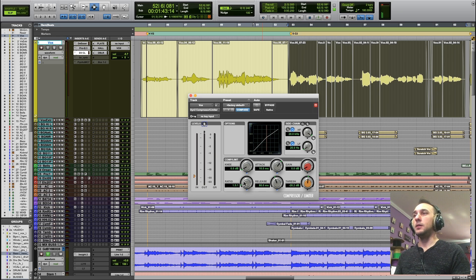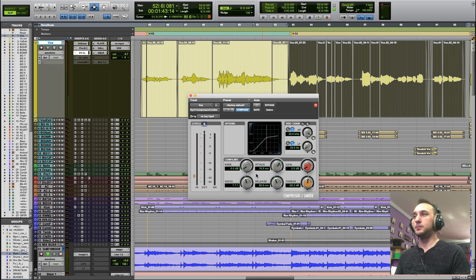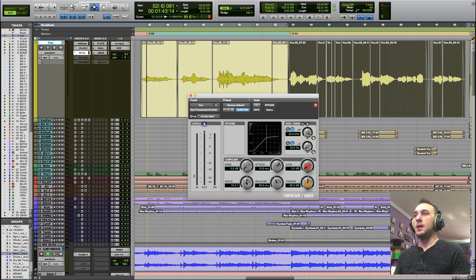What we can also do is raise the ratio, let's say around 10 to 1, and we can raise the threshold.